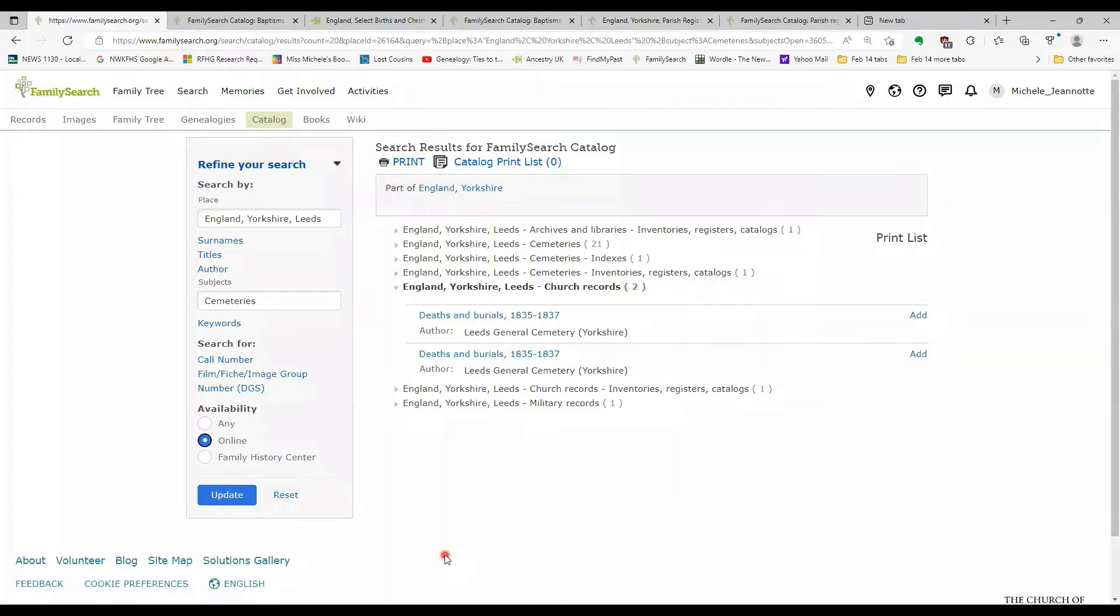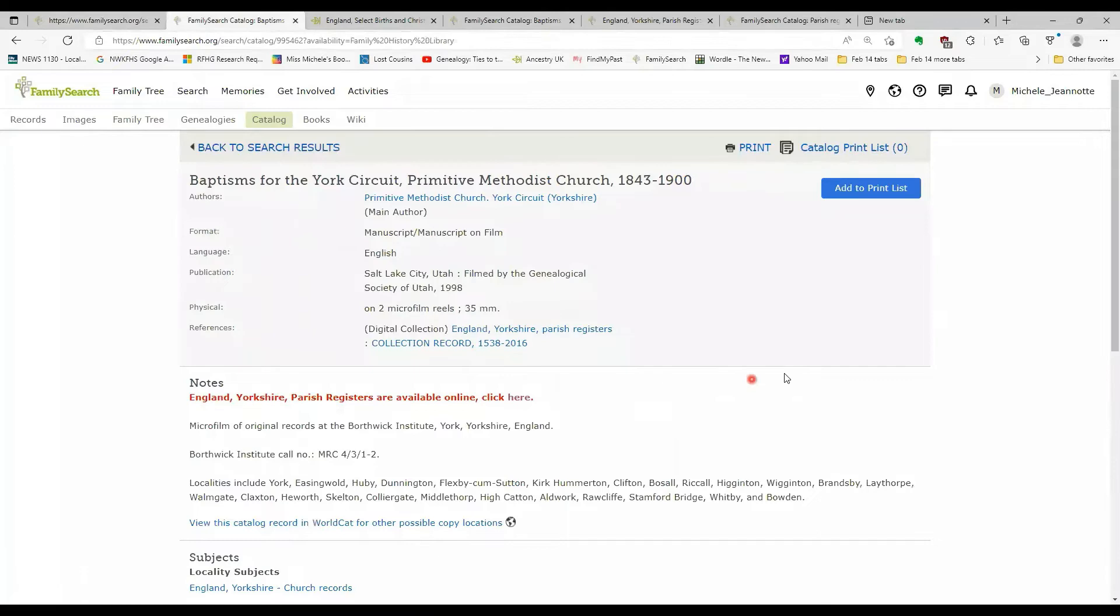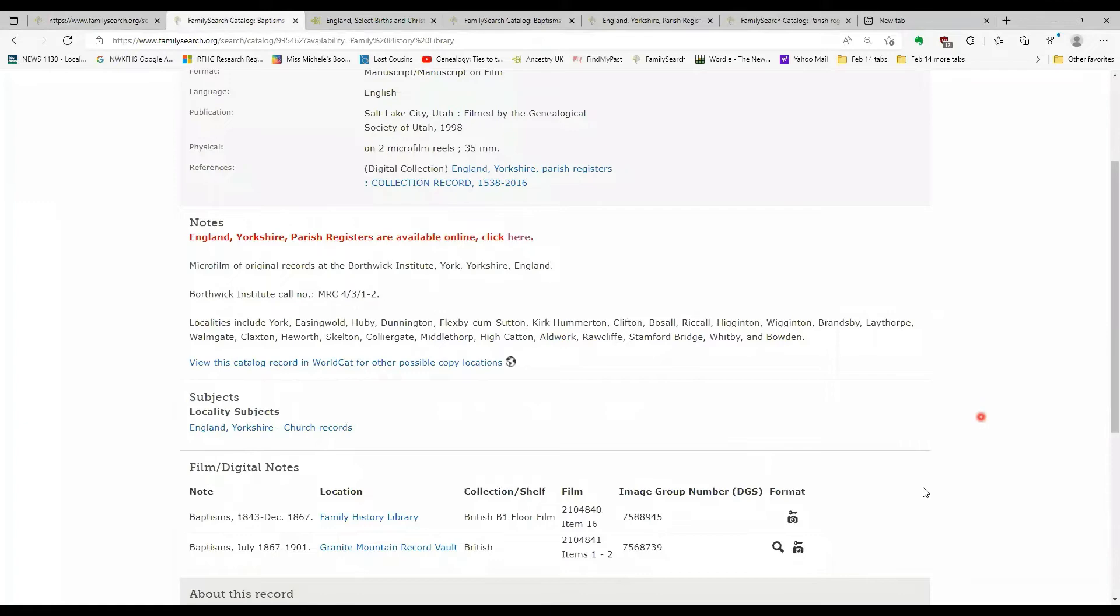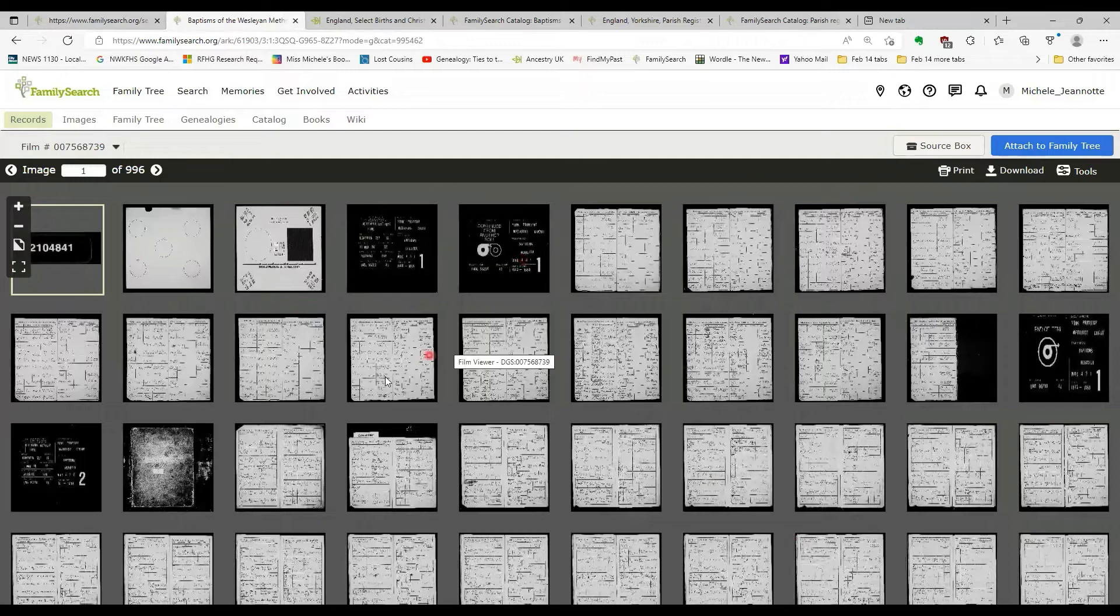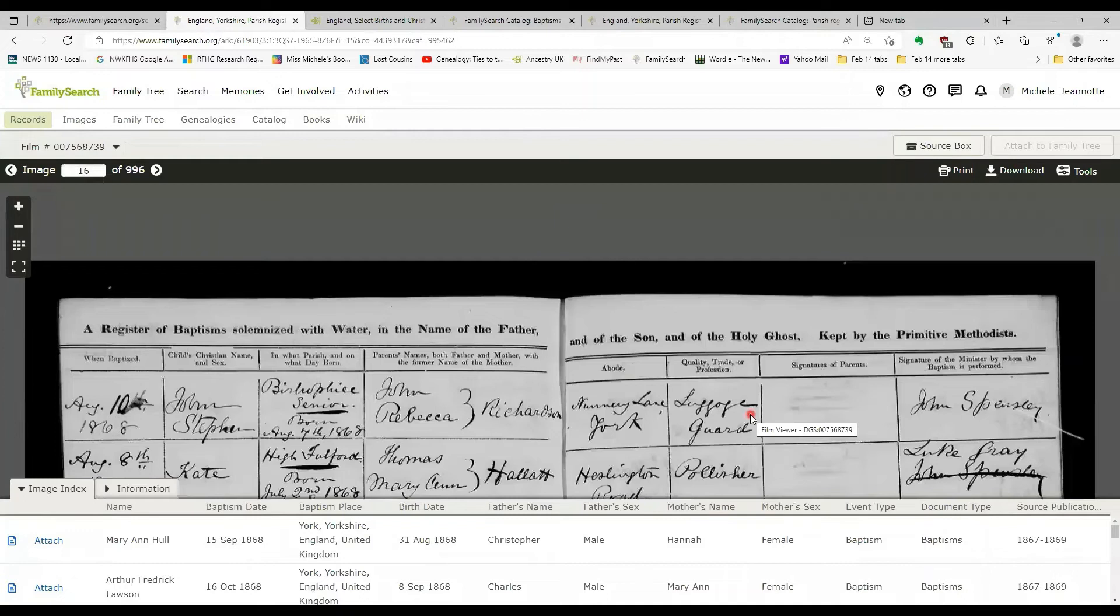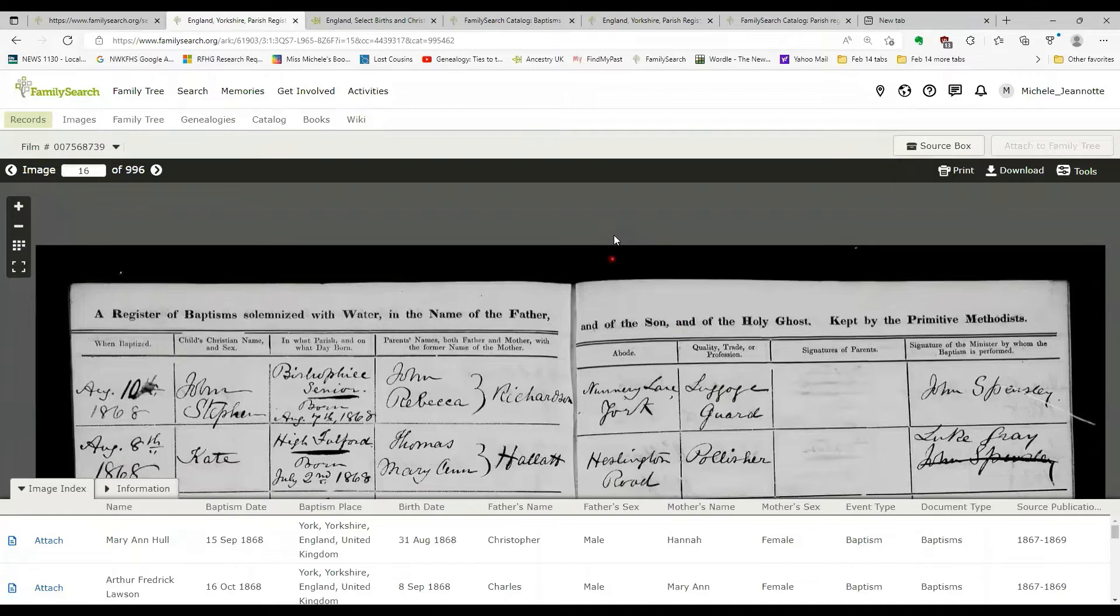So let's take a look now at one of the films in detail. So if I go in to one of these primitive Methodist records. And I'm going to look at one of the images. So let's bring up one of these images here.